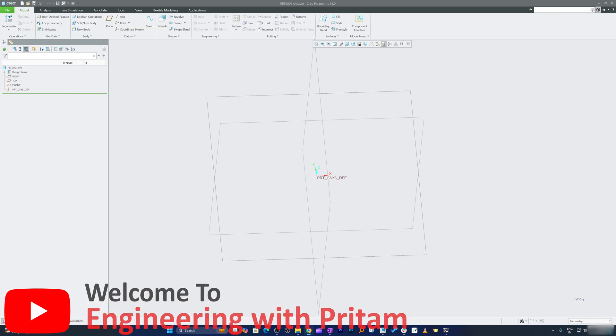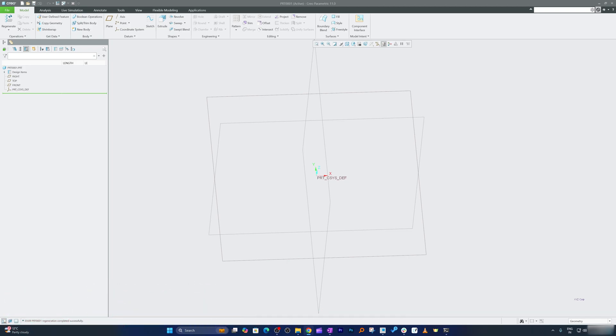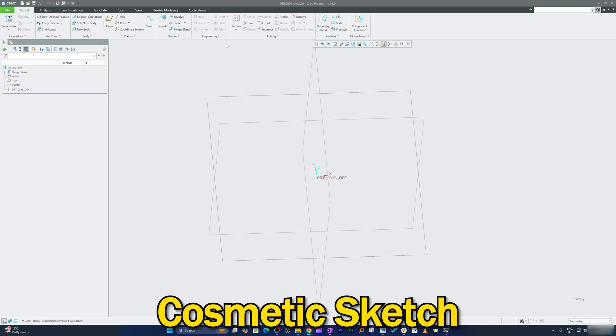Hi there everyone, welcome back again to Engineering Pritam and the 59th video of our PTC Creo Parametric complete core series. In this video we are going to talk about cosmetic sketch.